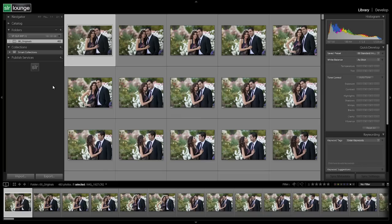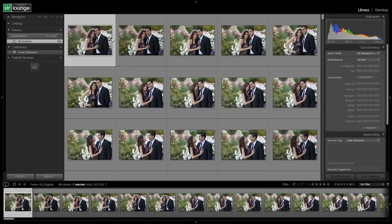We're going to go into the culling-in workflow process and discuss the details and show you how it works. This is our preferred workflow process because we found it to be much more efficient than any other process. We have our same catalog — we've reset everything, removed all the flags from the previous tutorial, and gone back to our basic default standard import presets.